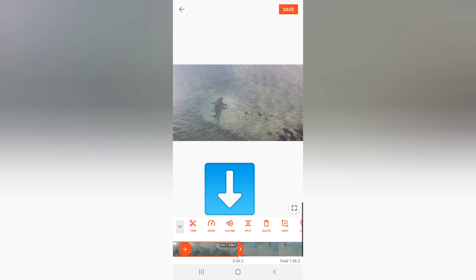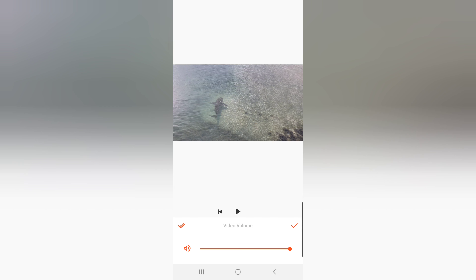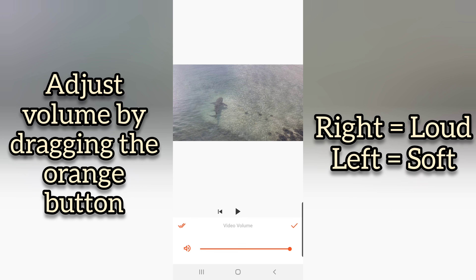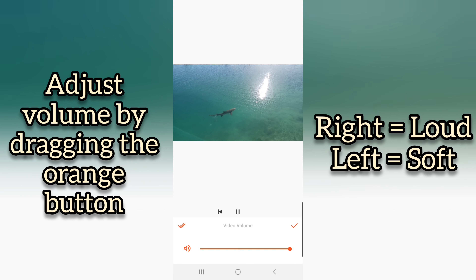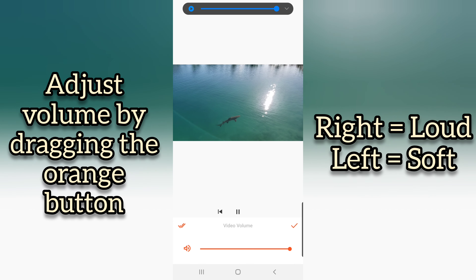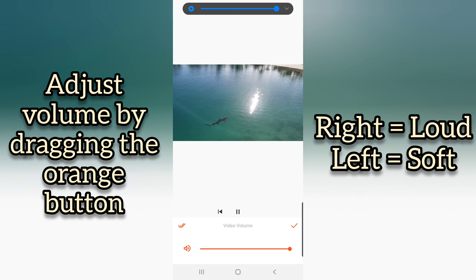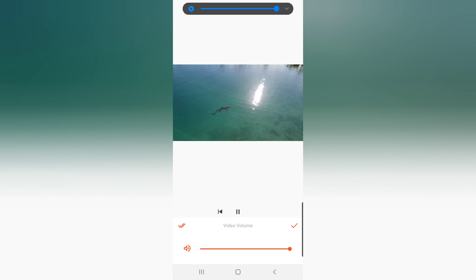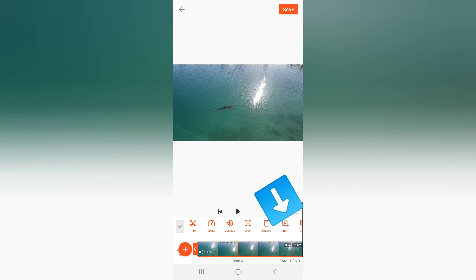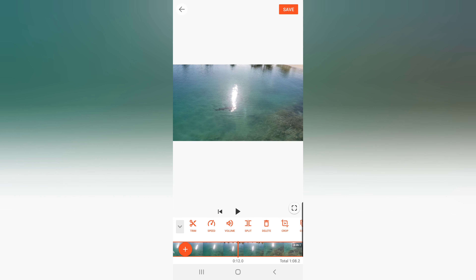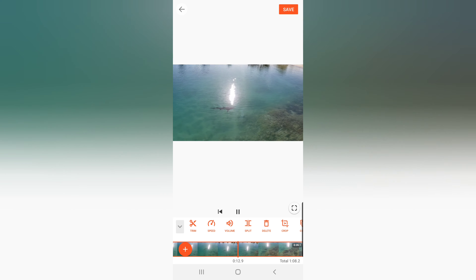Next is Volume. This option allows you to adjust the volume of your video — whether you want it loud, quiet, or muted. Just drag the orange dot from left to right to set your desired volume level. After you're done, click the check button on the right and you'll be back on the main screen.